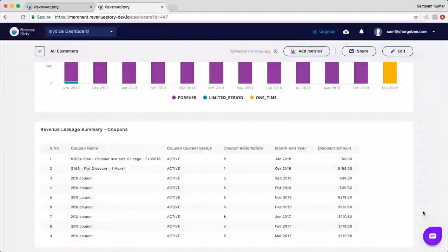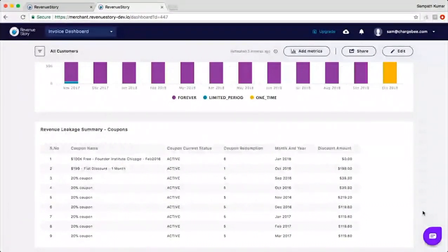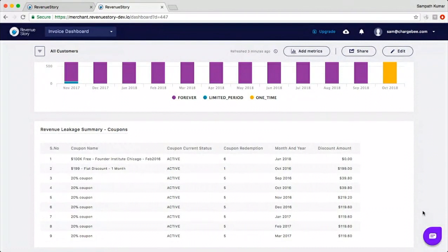On top of invoice analytics, we're also working on a goal-setting feature — you'll be able to set goals for new MRR or total MRR and track progress against them over the next few months. We're also working on a forecasting feature that takes your historic data and uses statistical models to predict your future MRR for the next few months. These should be released towards the end of Q4 or early Q1.